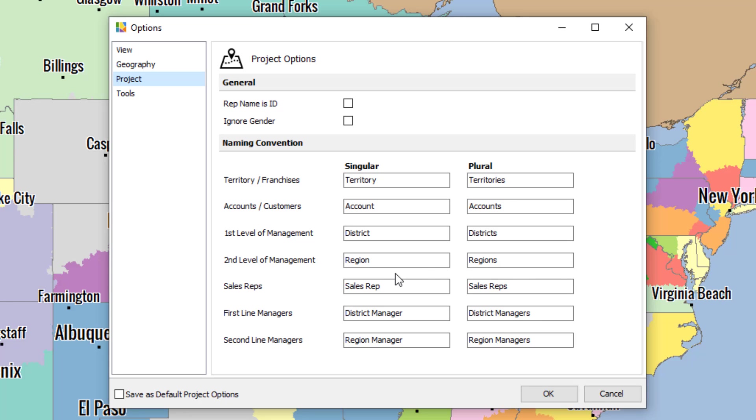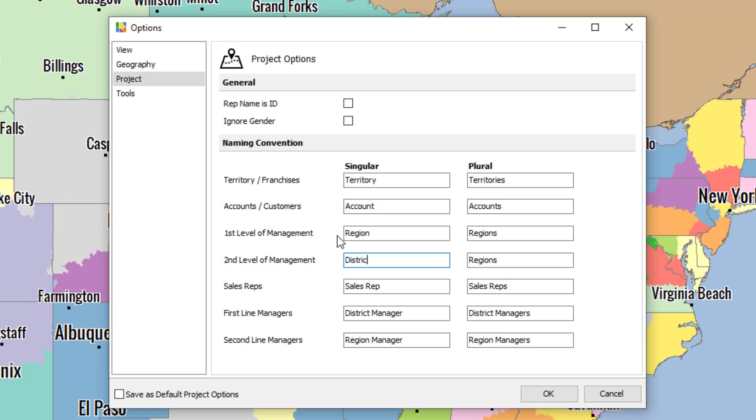If you want regions to be your second level of assignment, simply switch district and region by typing in region here and making sure you do the same for the plural. Then this would become district and districts like that.